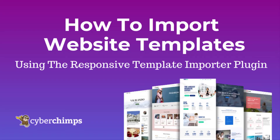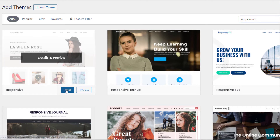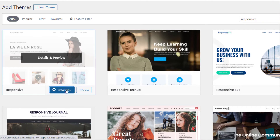In this video we'll show you how to import website templates using the Responsive Template Importer plugin on your WordPress site. Before getting started, you need to make sure that you have the Responsive theme installed and activated on your website.